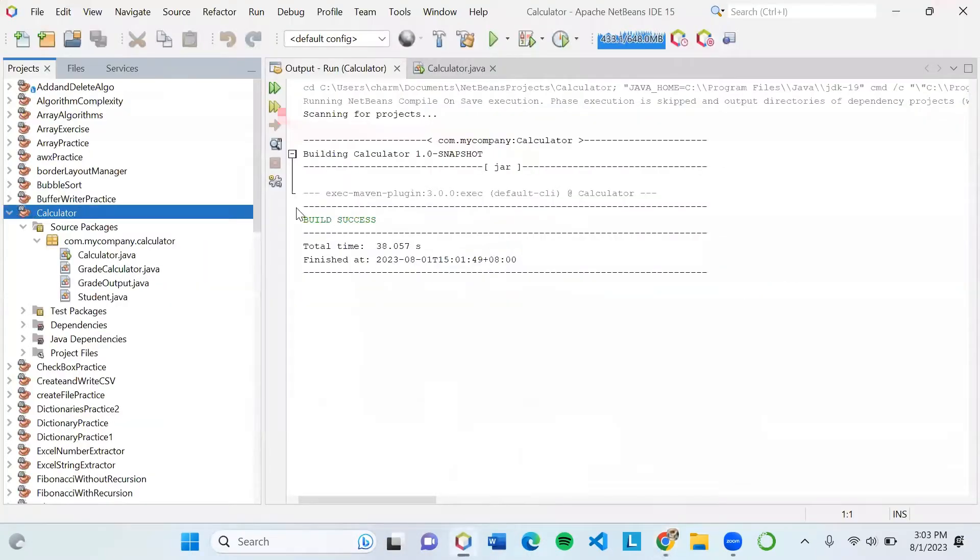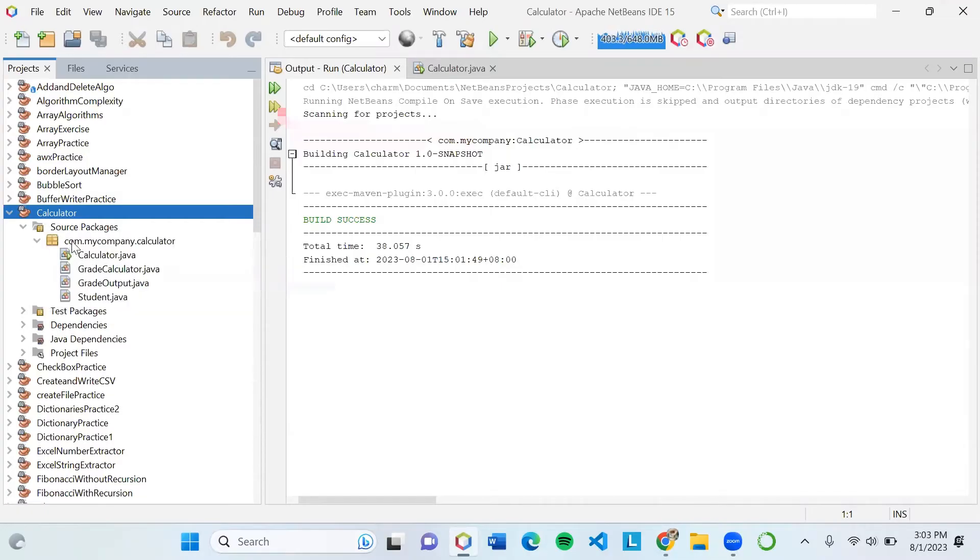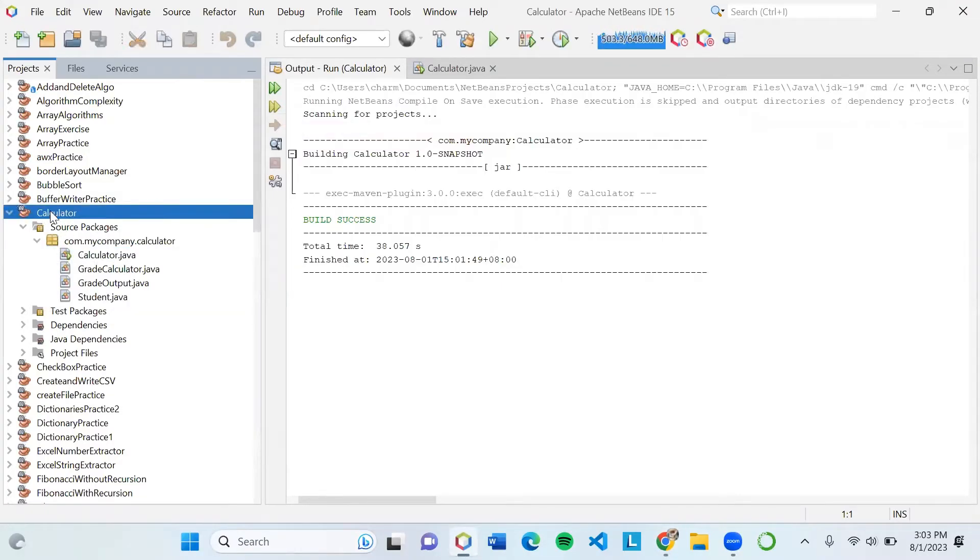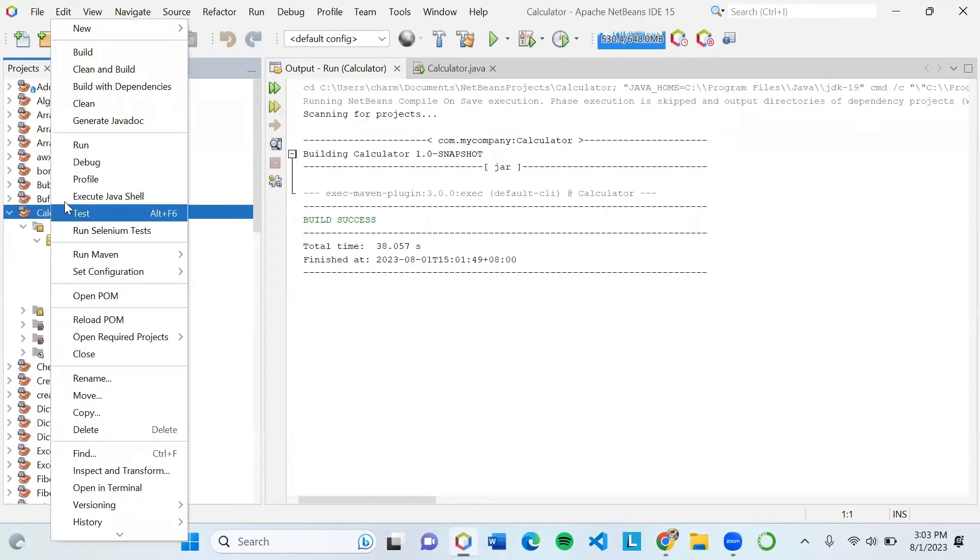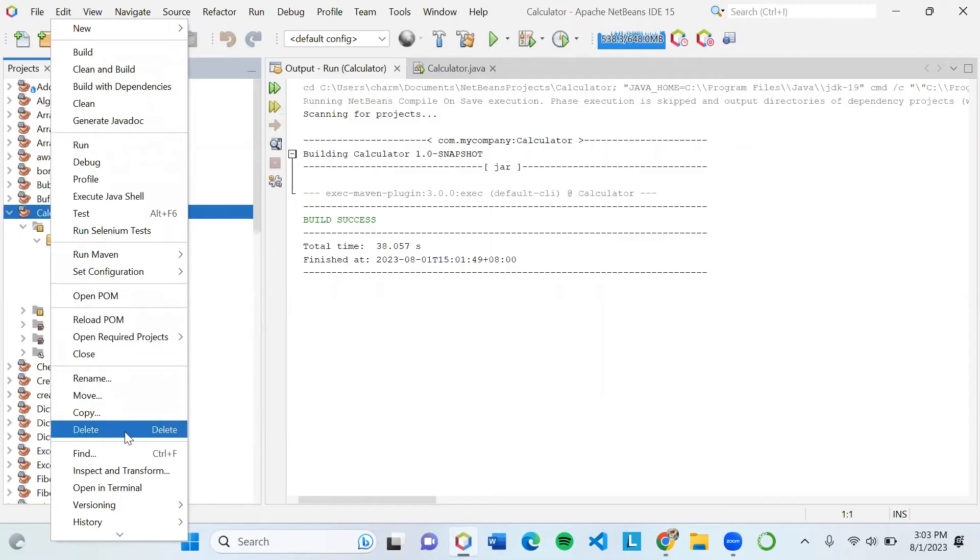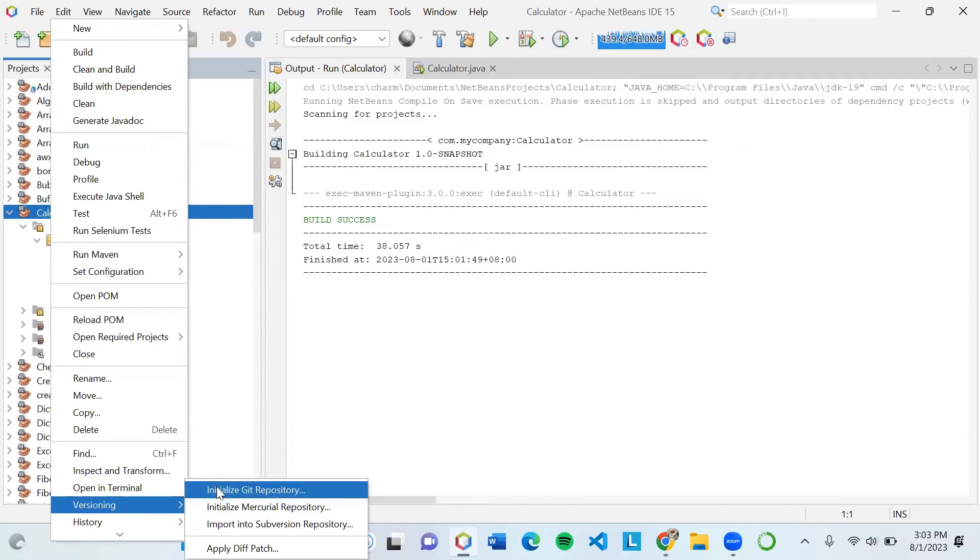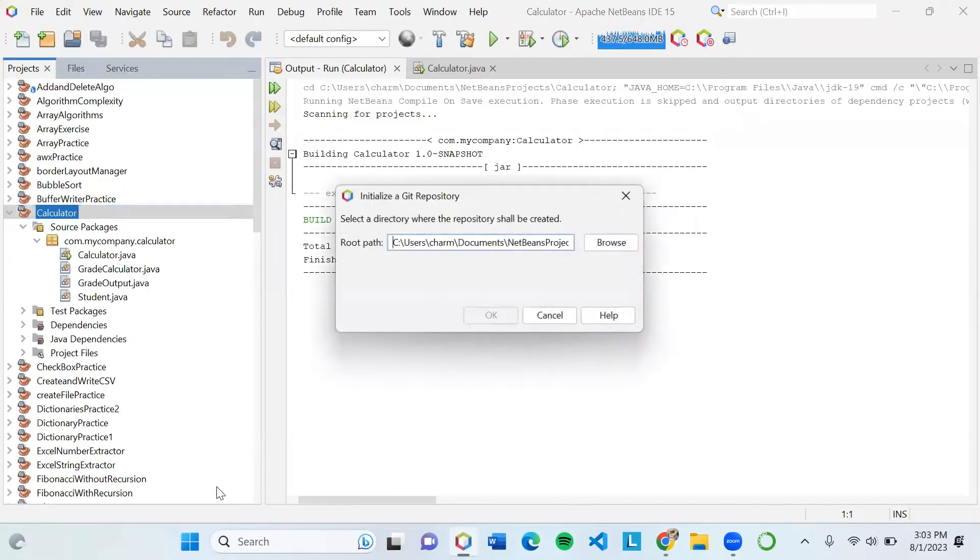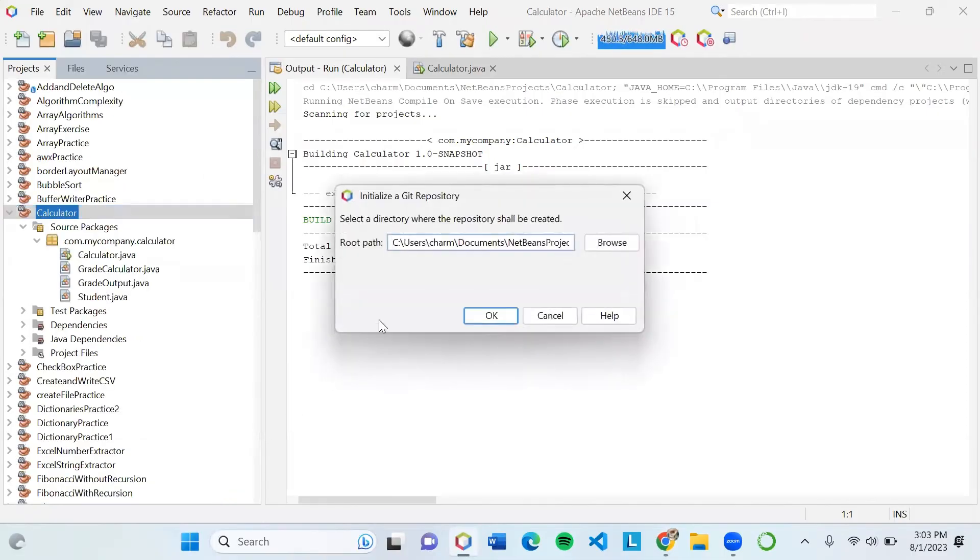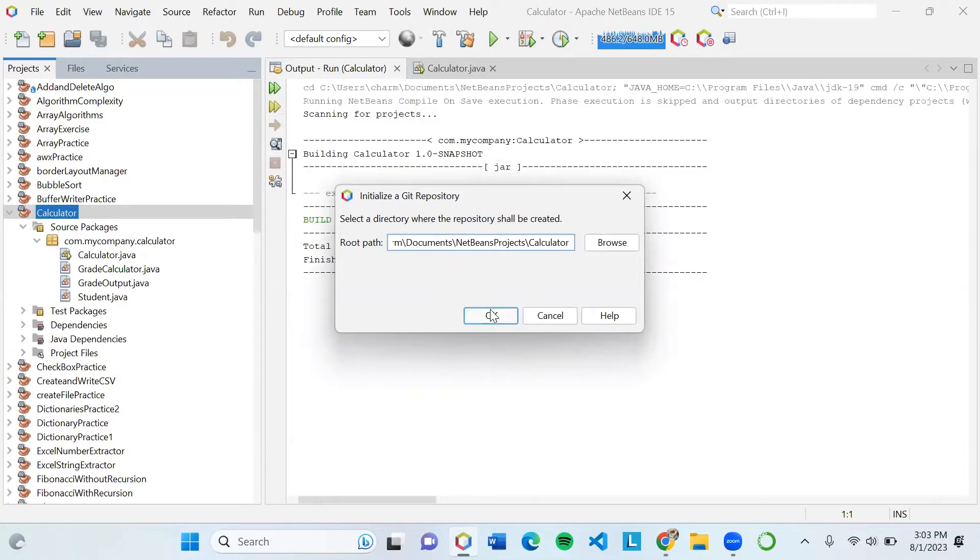First, click on the main folder of the project. Right click and you will see a dialog box. Click Versioning, and then another dialog box will appear. Click Initialize Git Repository. It will display the root path, then just click OK.